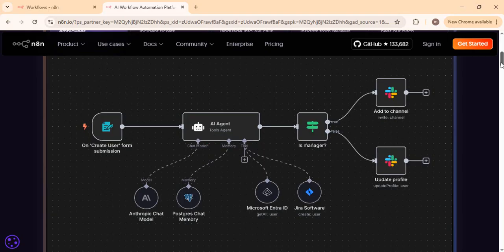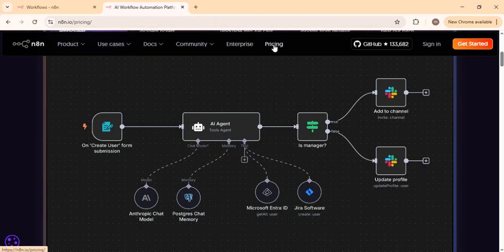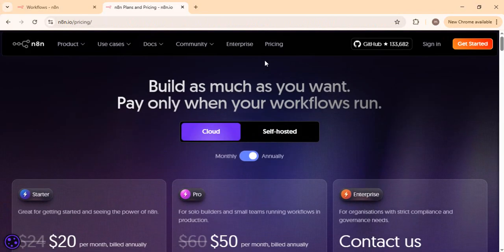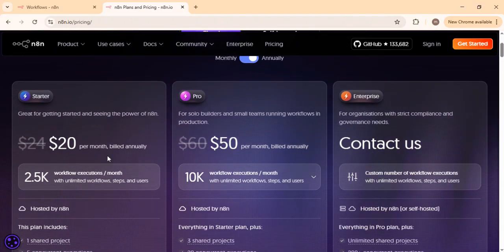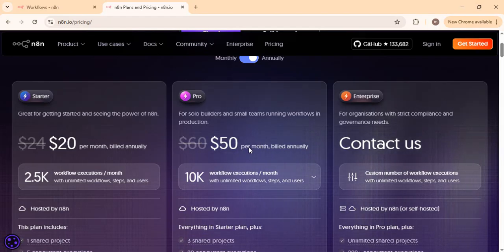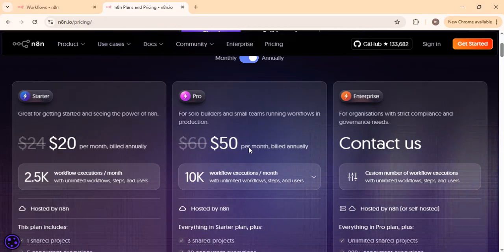Being open source, n8n can be more cost efficient when building advanced AI workflows. You can compare costs via the pricing tab — it comes with a $20 per month plan billed annually with the Pro license, giving you 10,000 plus workflow executions. That is for cloud hosting.